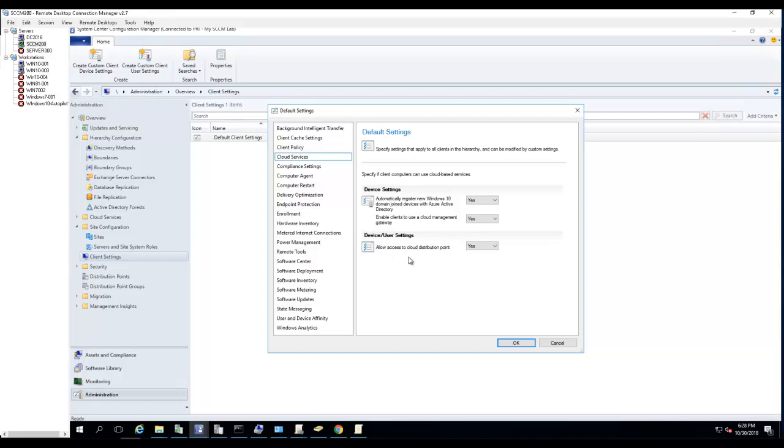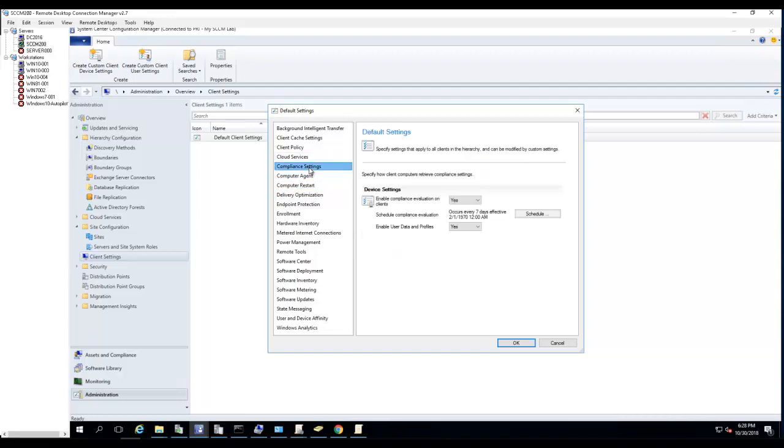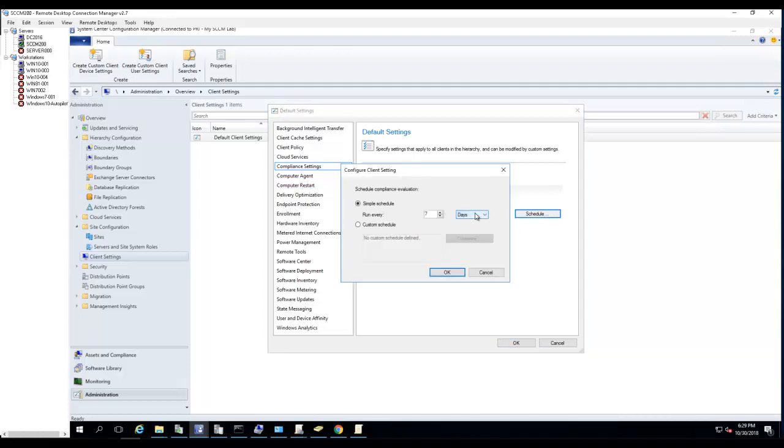Compliance settings - this is the compliance settings. Schedule compliance evaluation is every seven days by default. I'm going to change it to one day.